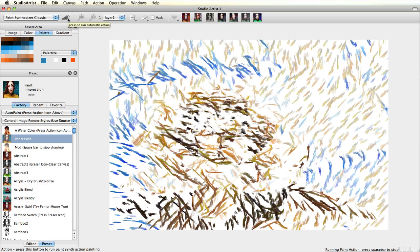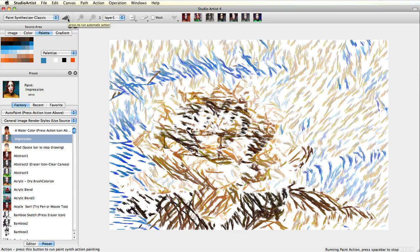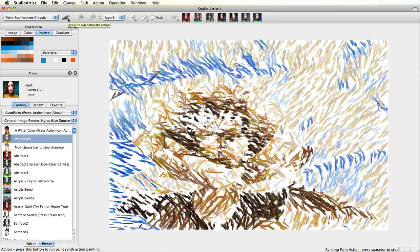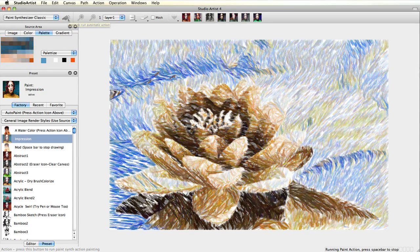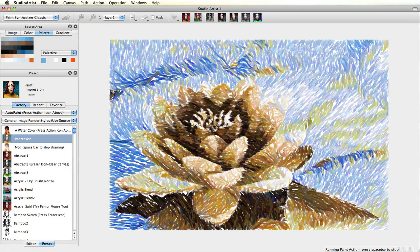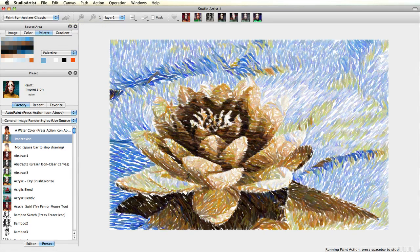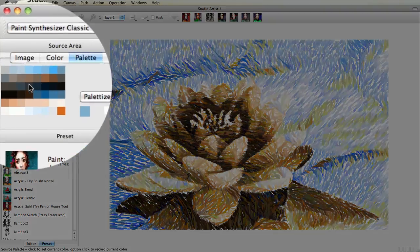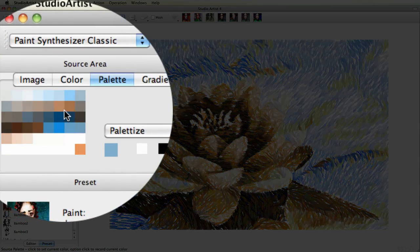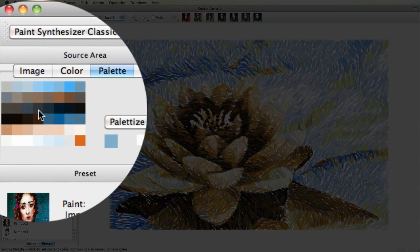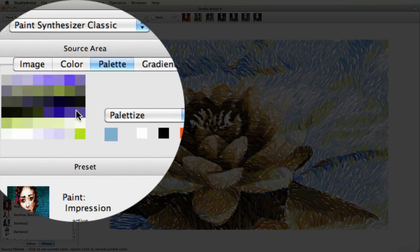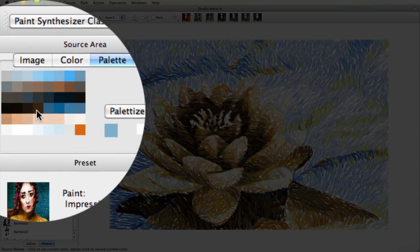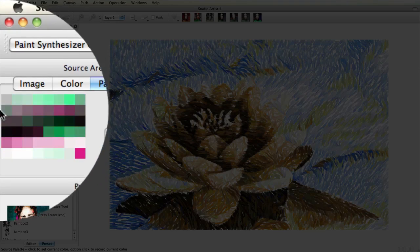Another neat trick is that you can change the luminance, hue, or saturation of the palette with hot keys: L for luminance, H for hue, and S for saturation.